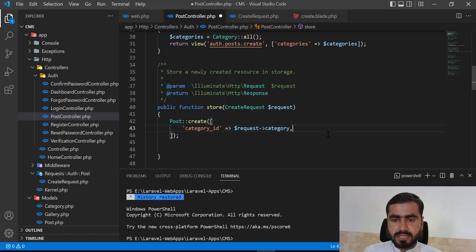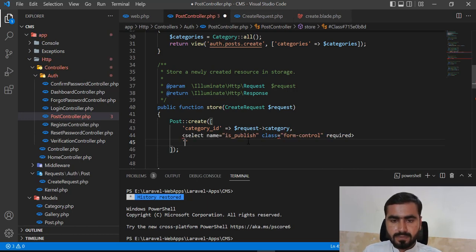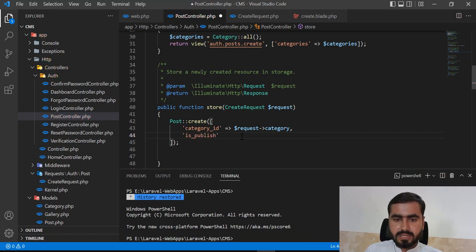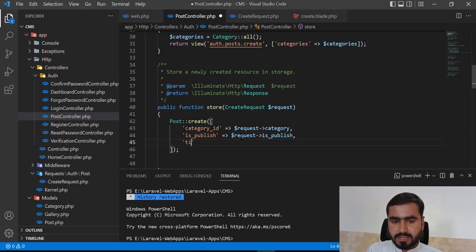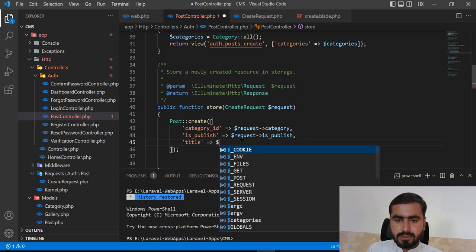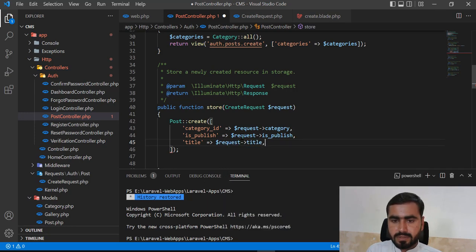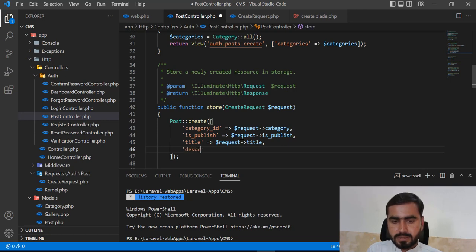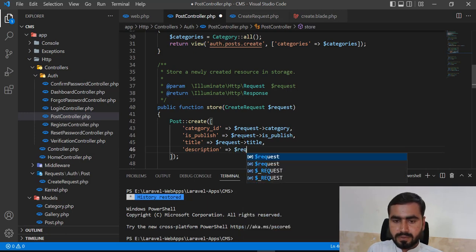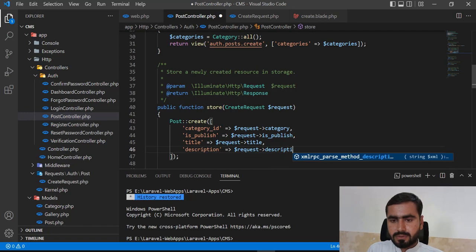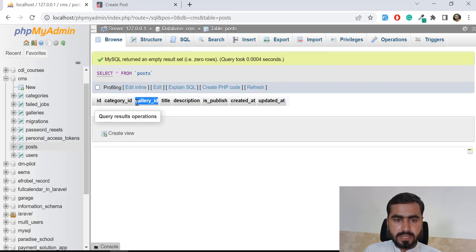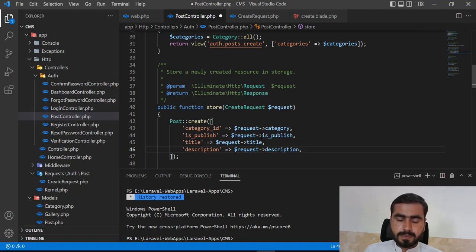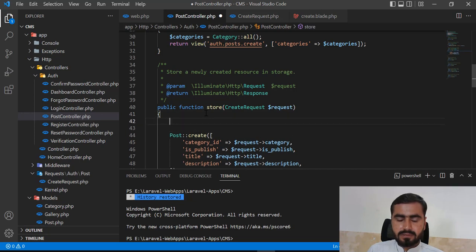Let me fill in the other keys. I'll add is_published with the value from request->is_published, title from request->title, and description from request->description. Gallery_id is still remaining, so I need to first insert the image into the gallery table and then use the returned gallery_id.